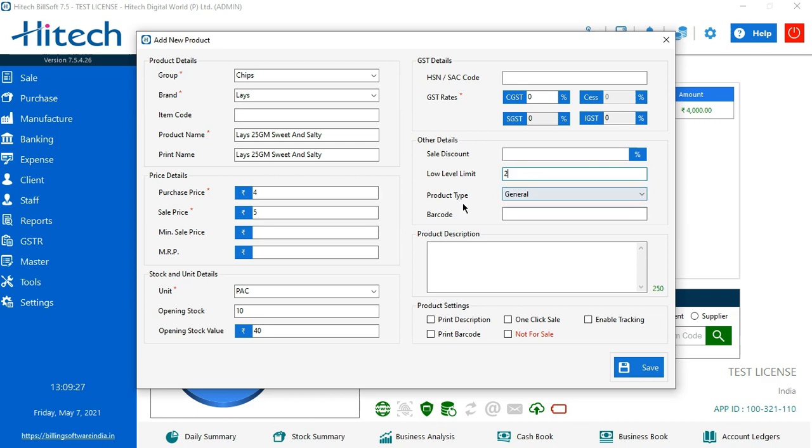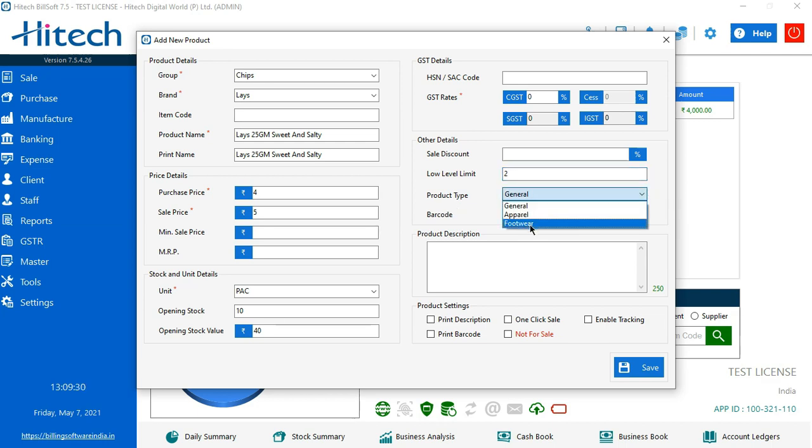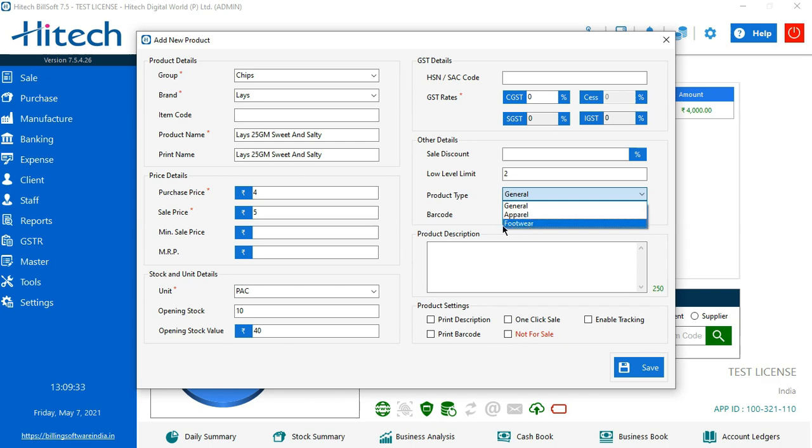We see the product type. There are three types in here: General, apparel and food price. So according to your business category, we can select. Then if the product has a barcode or you are billing it with the help of barcode, you can enter it here.